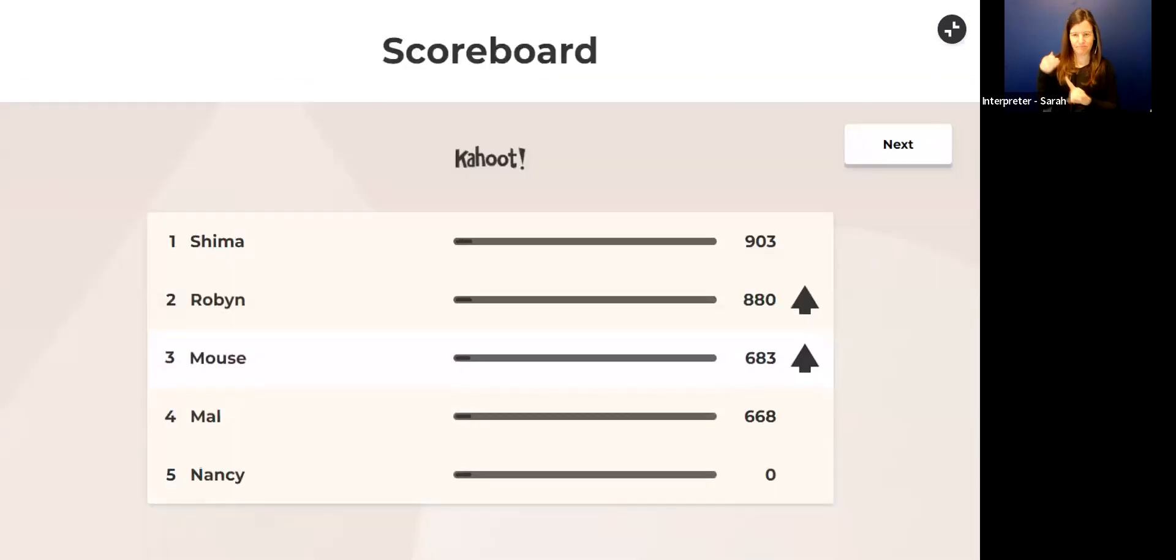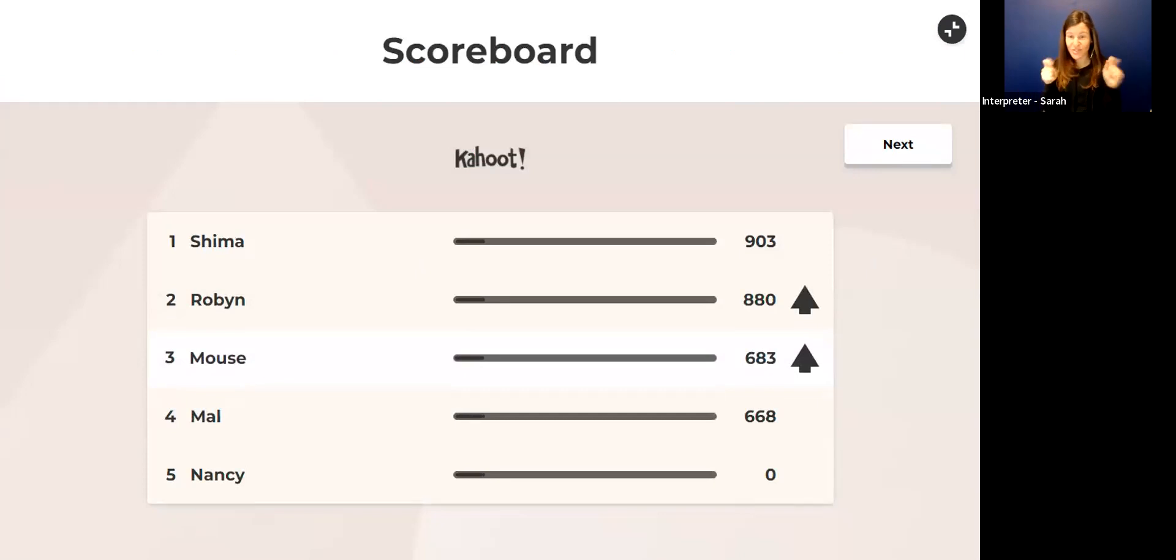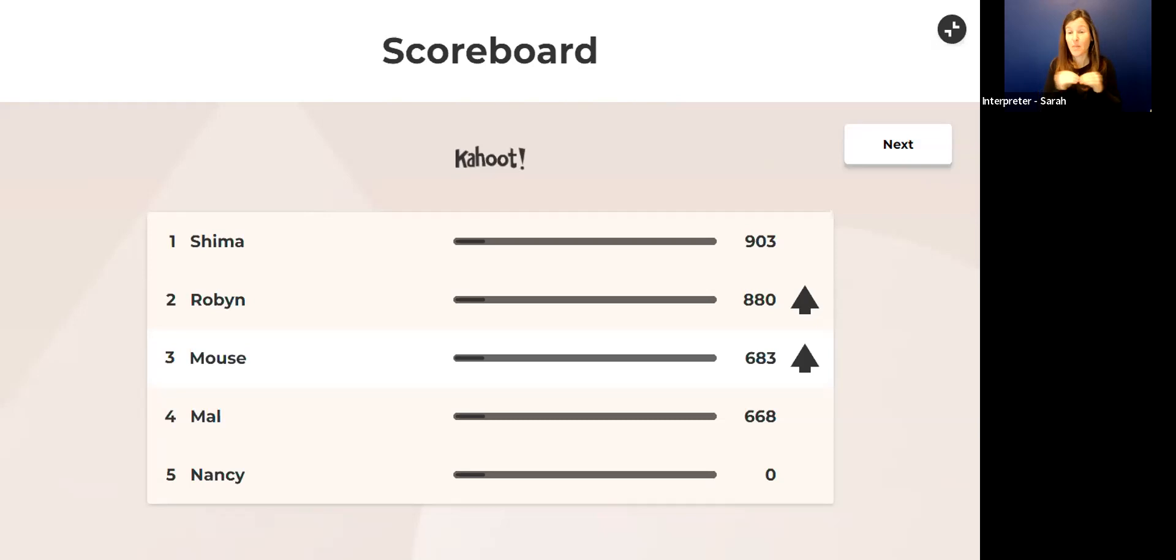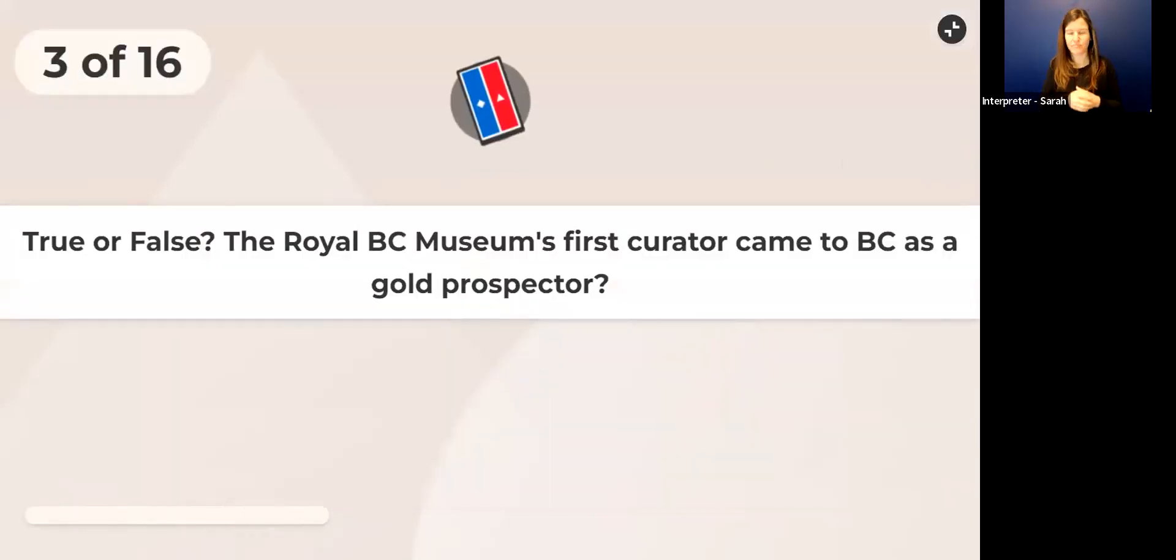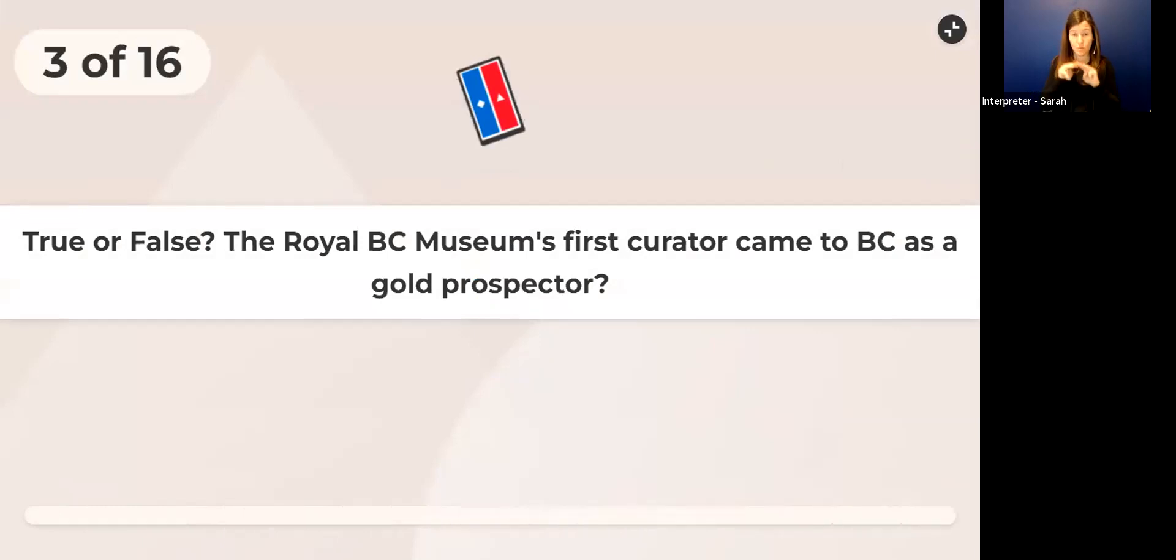The correct answer is the East Wing of the Legislative Building. That was the museum's first home. The scoreboard is changing, we've got some people moving up.